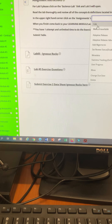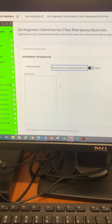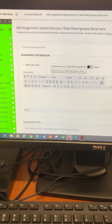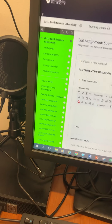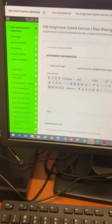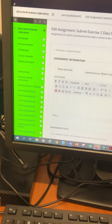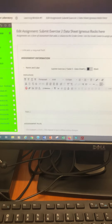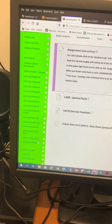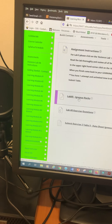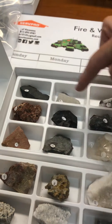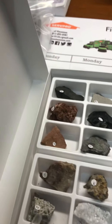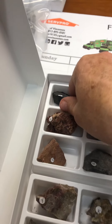I want to make sure there's no confusion — that is table 5. I haven't heard that anybody is missing their igneous rock kit. A through F is what you'll be responsible for.